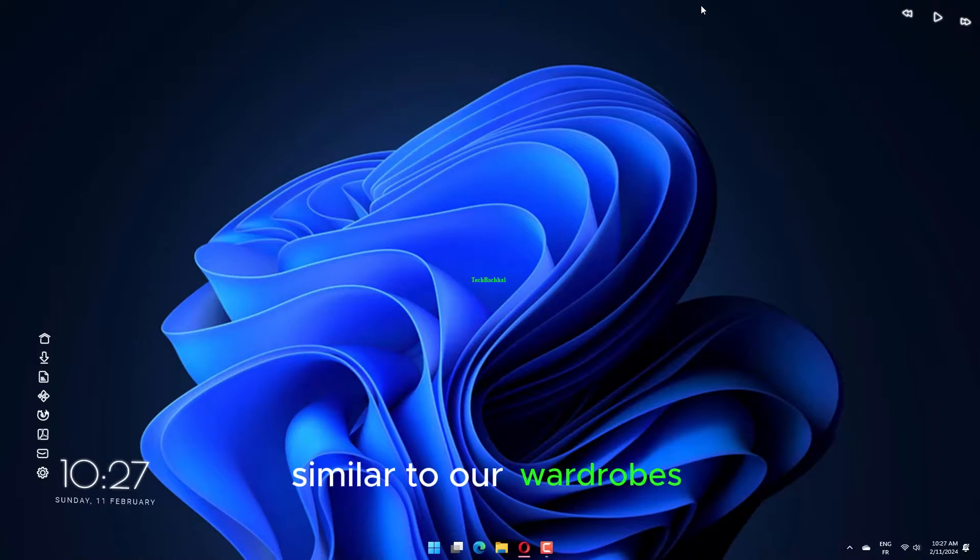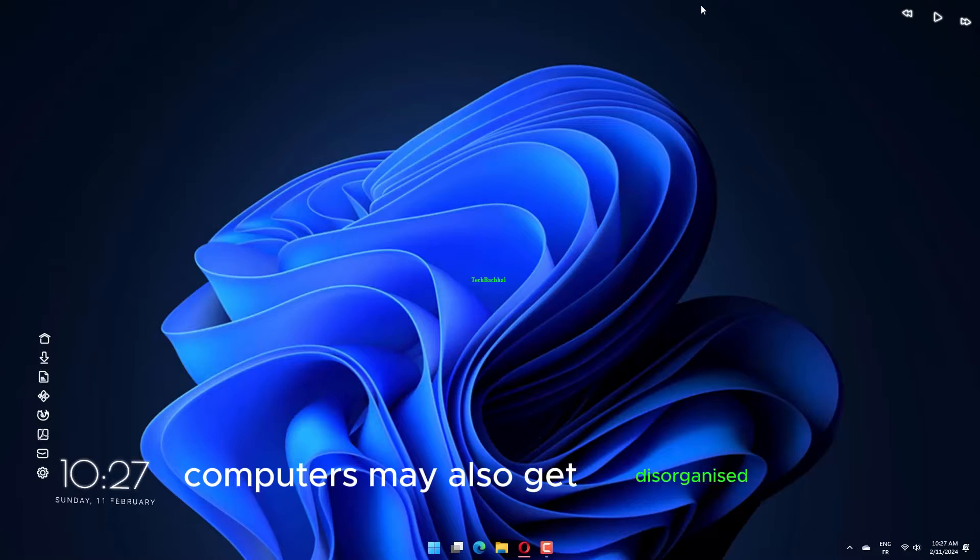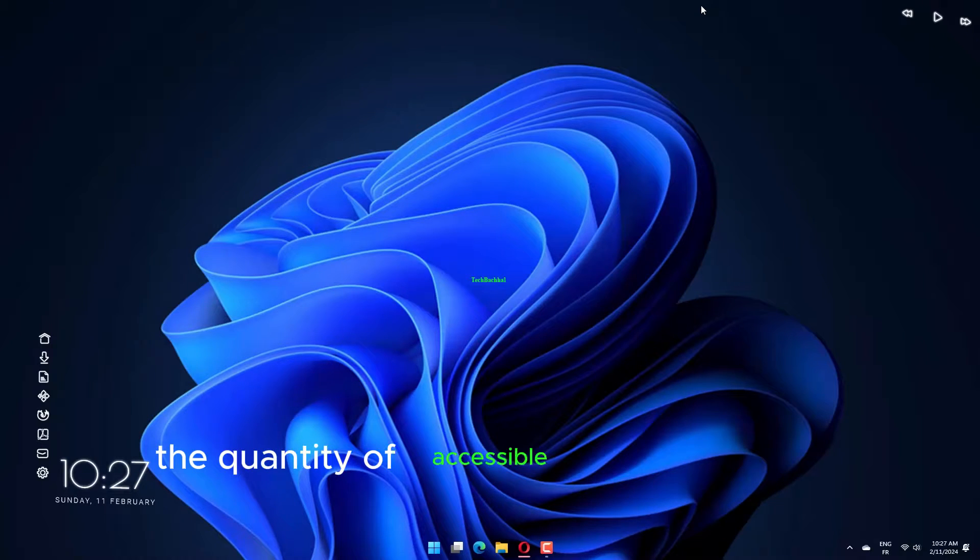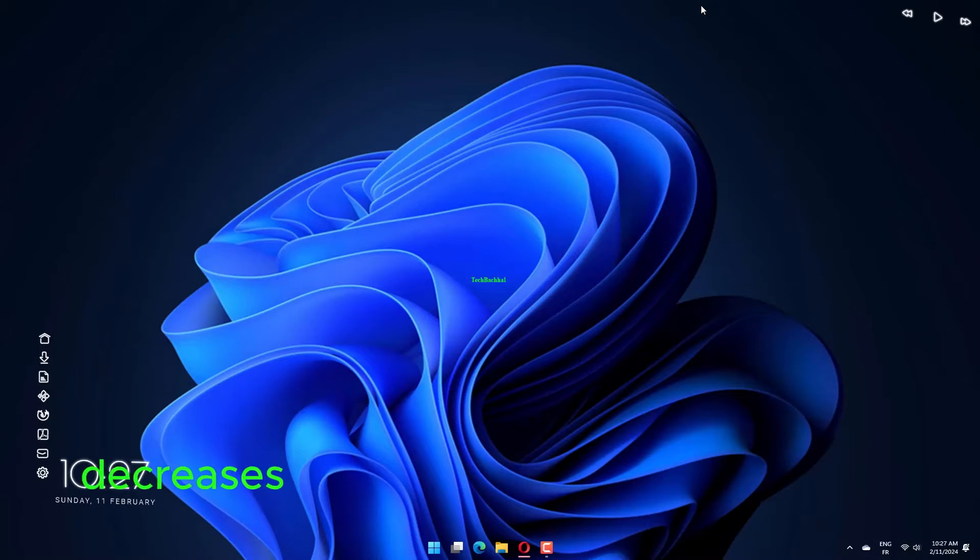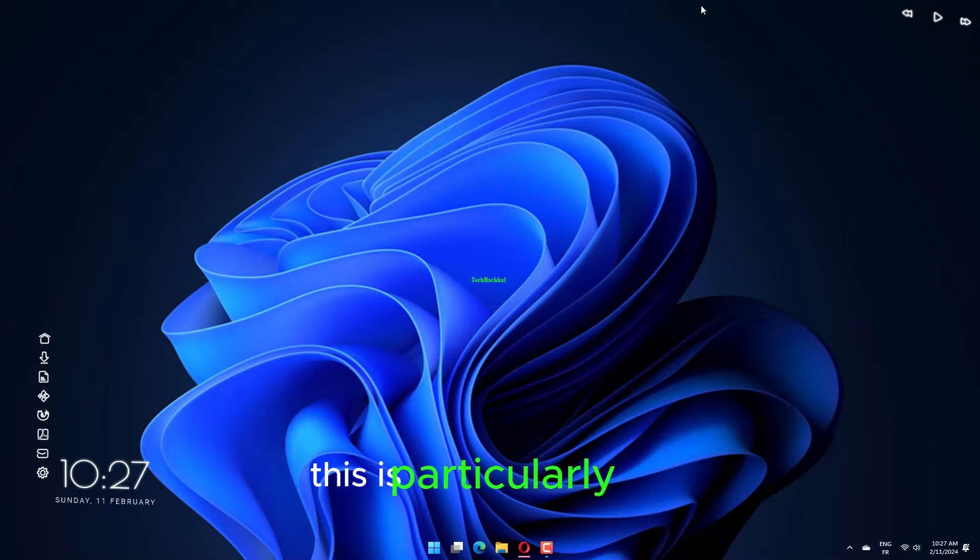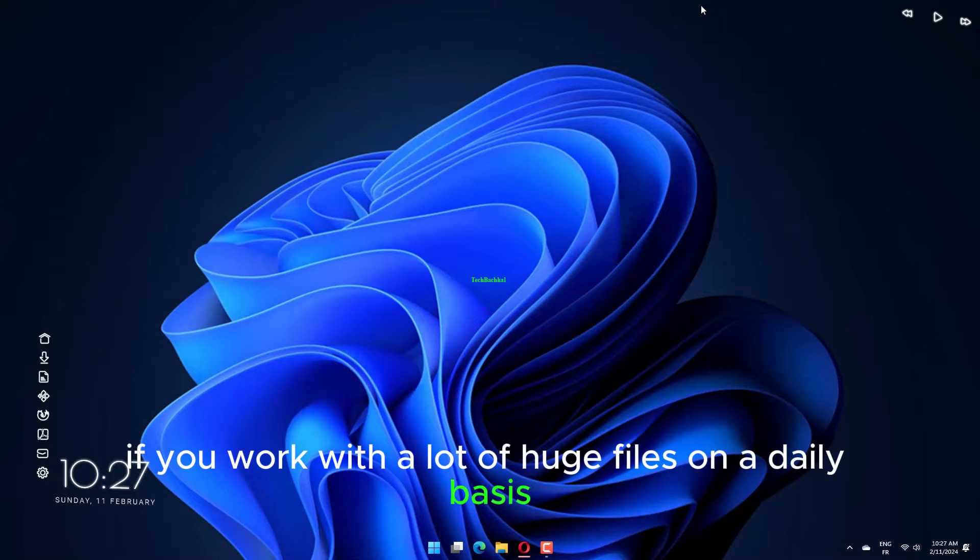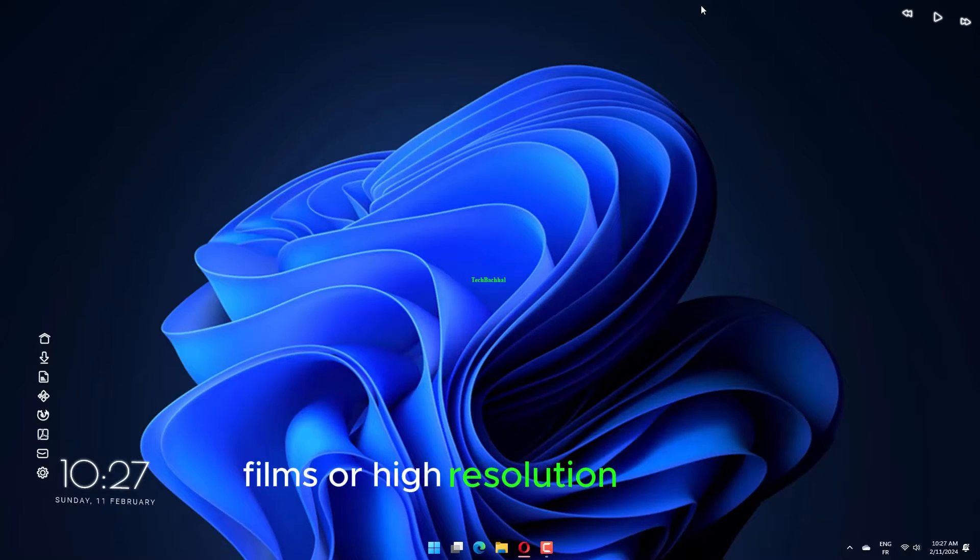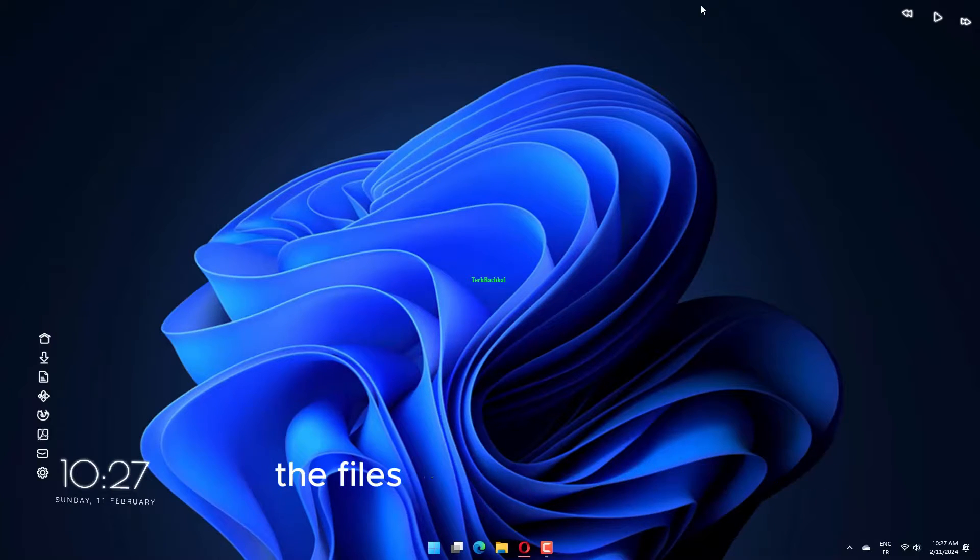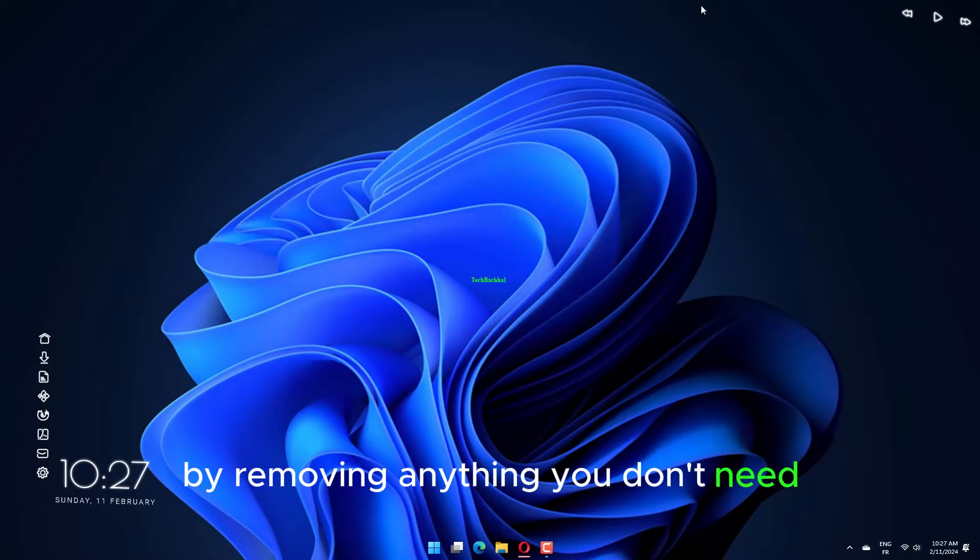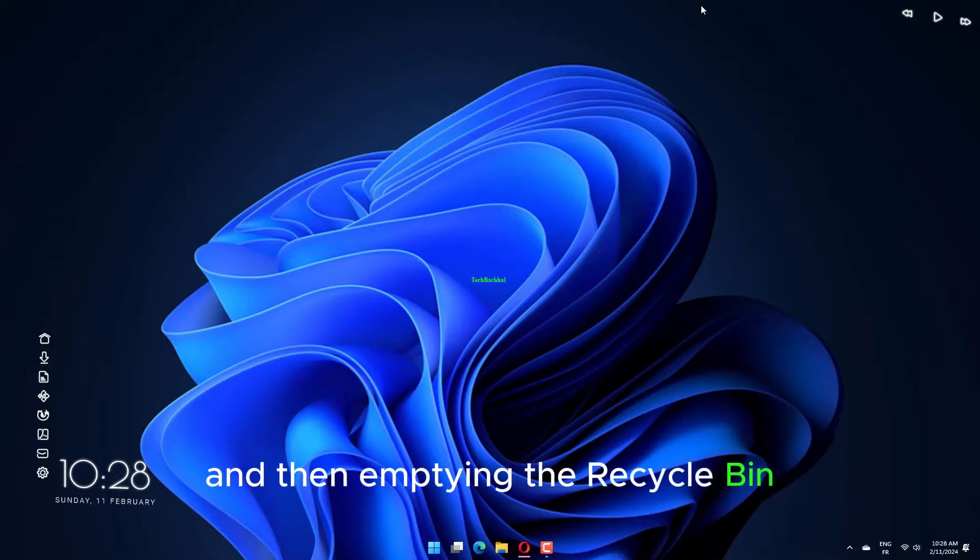Similar to our wardrobes, computers may also get disorganized. The quantity of accessible space on your computer decreases as you install more files and software. This is particularly true if you work with a lot of huge files on a daily basis, such as audio files, films, or high resolution photos. Make it a practice to periodically maintain the files on your computer by removing anything you don't need and then emptying the recycle bin.